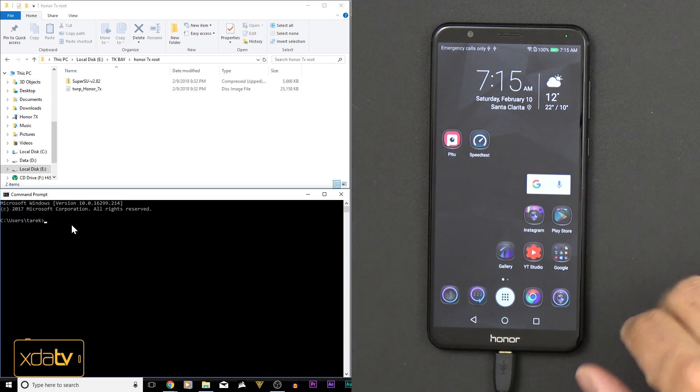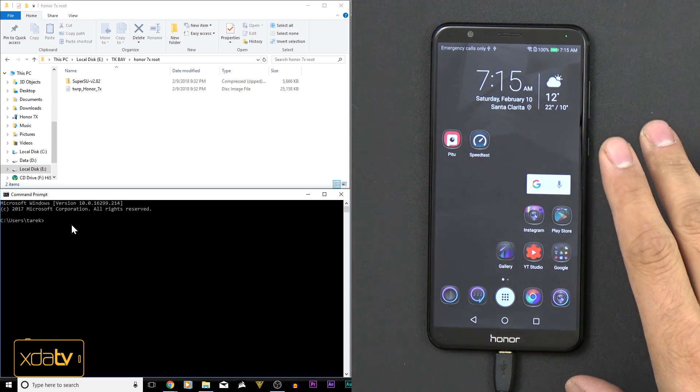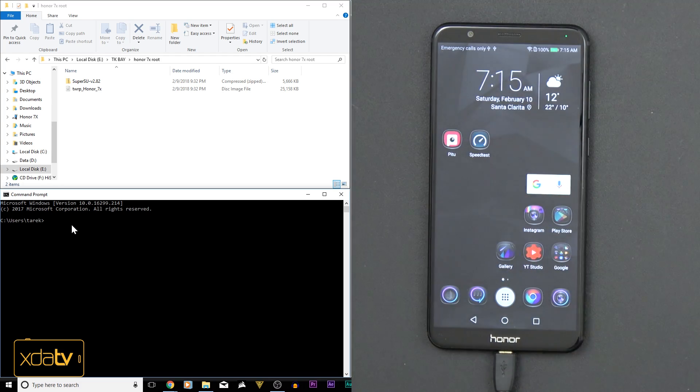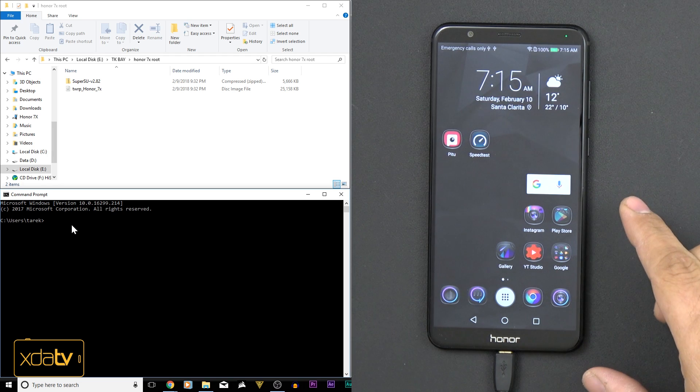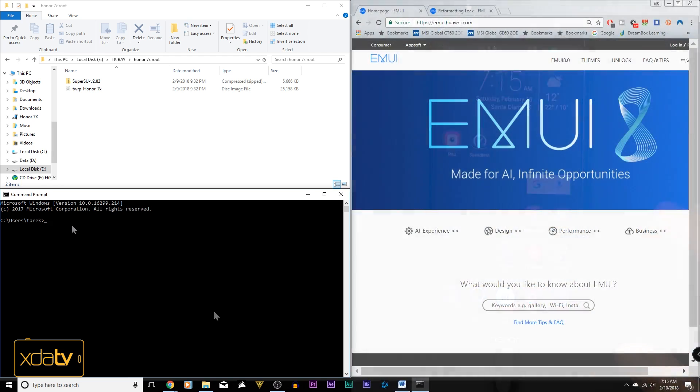Be aware that once you do all of this, the information on your device is going to be wiped. Any settings, any features, it's going to be reset, so back up everything that you have on this device before you start.